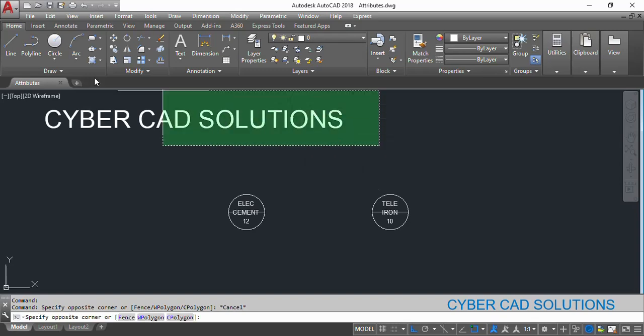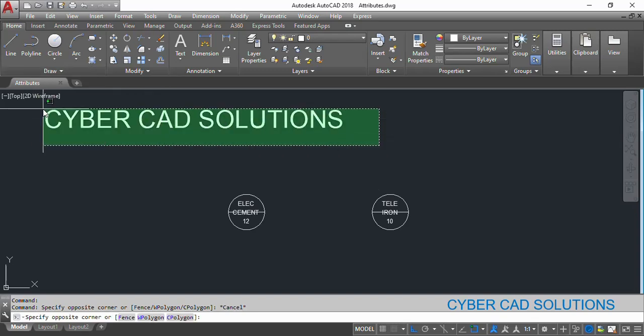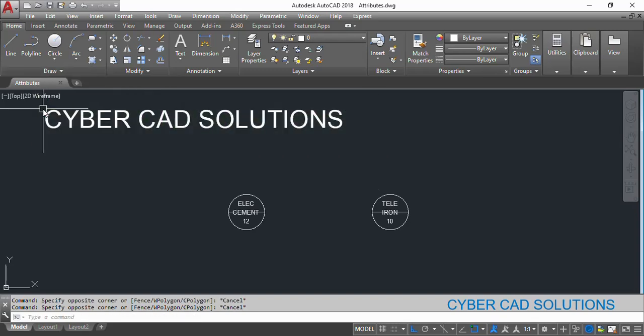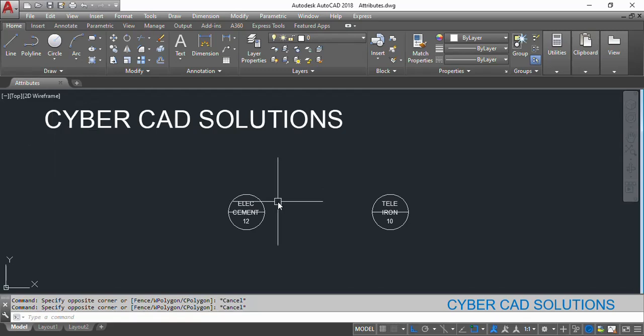Hello friends, welcome to CyberCAD Solutions. I am Prabhu, and in this session I would like to explain how to read attributes from an AutoLISP program. First of all, let us see what is an attribute. Some information that is stored along with a block is called an attribute.